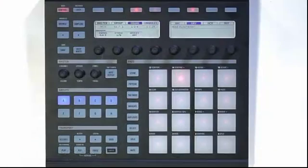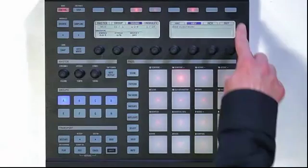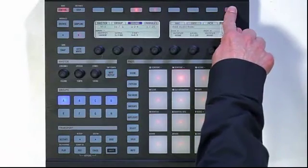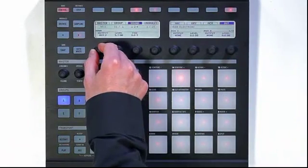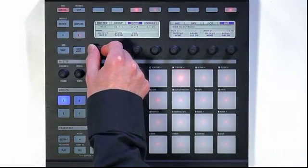Maschine now features up to 16 stereo outputs. You can get to these on the Output tab of the Maschine hardware, and here you can see I have a total of 16.